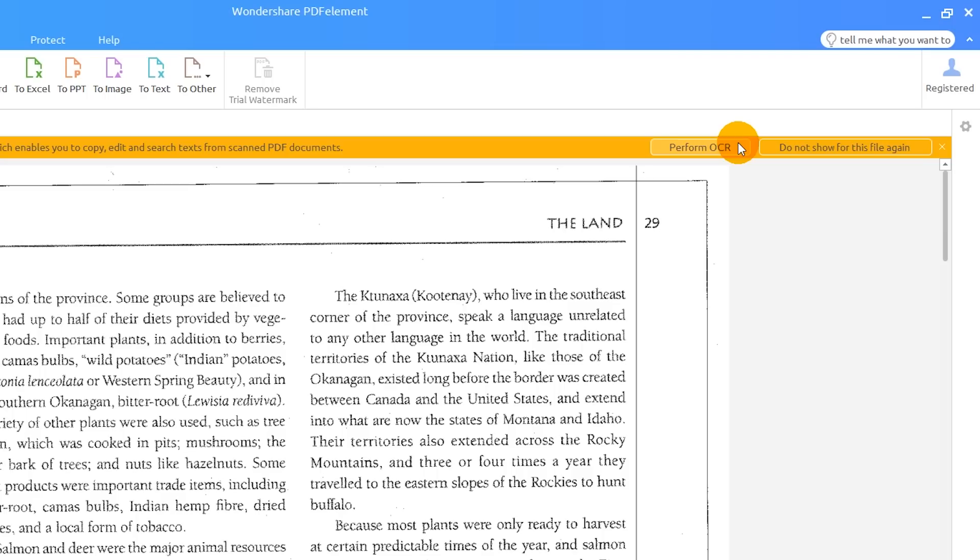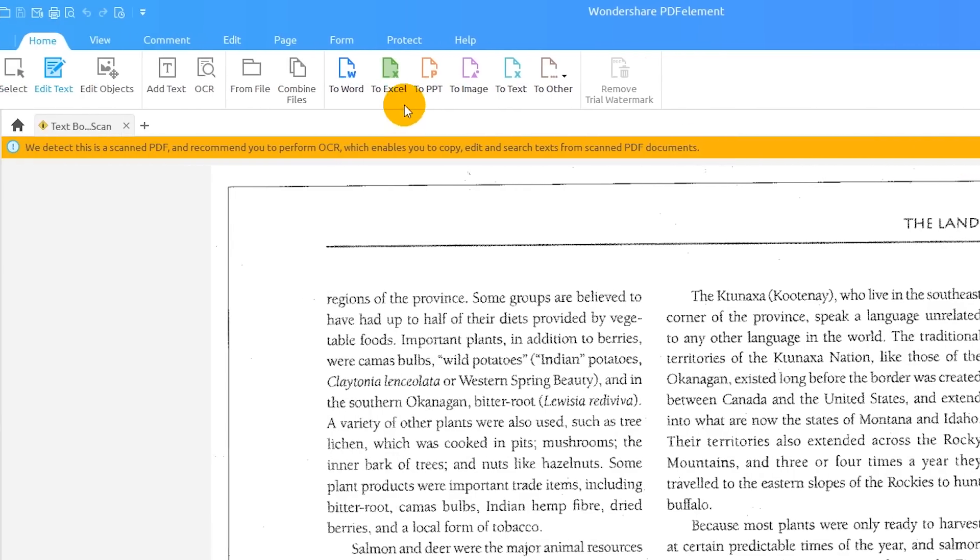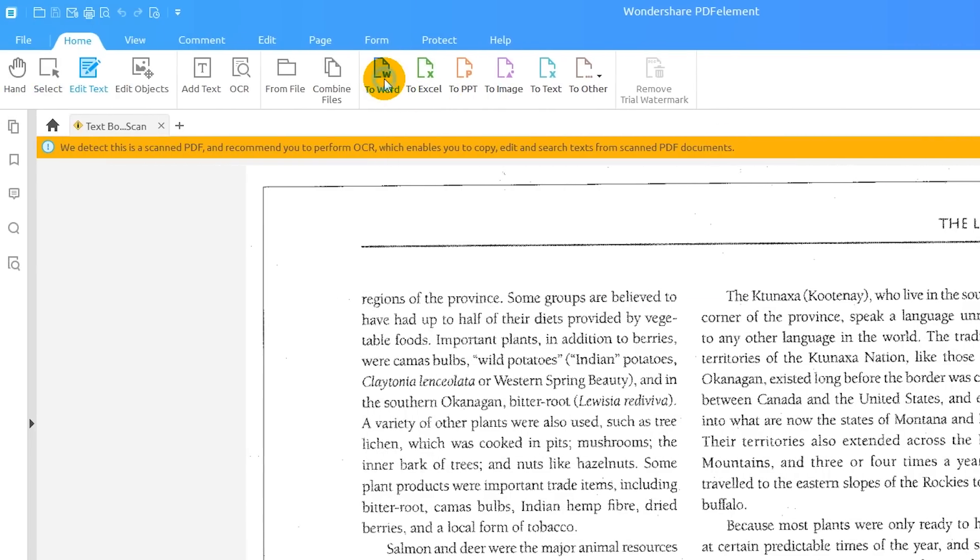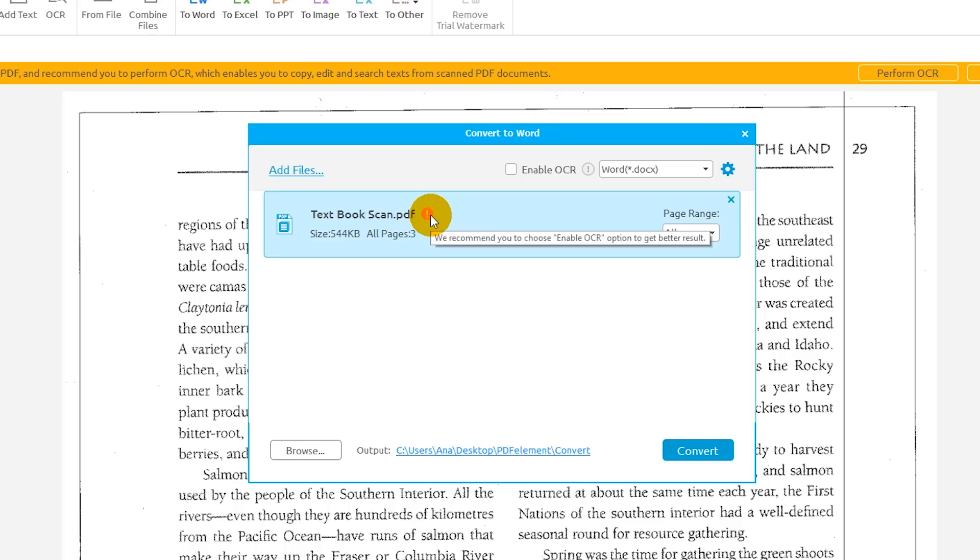I'll ignore the notification for now and click the two-word icon on the Home tab. The notification in the pop-up window indicates that OCR should be performed on this document if I want the converted file to be editable.